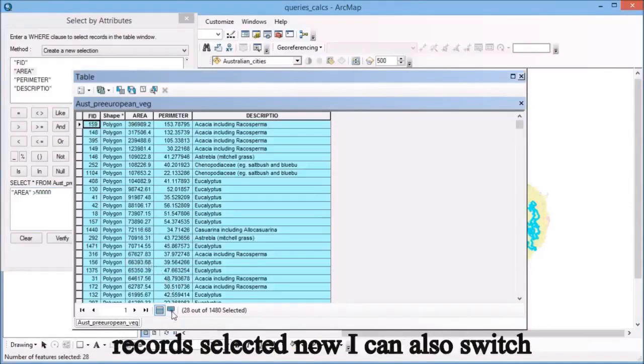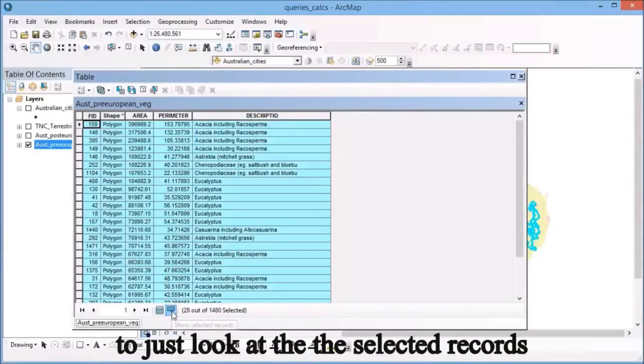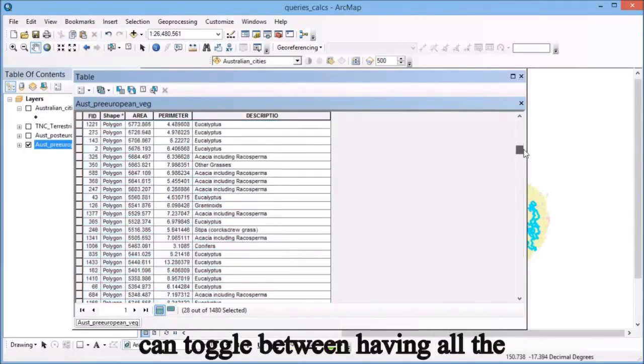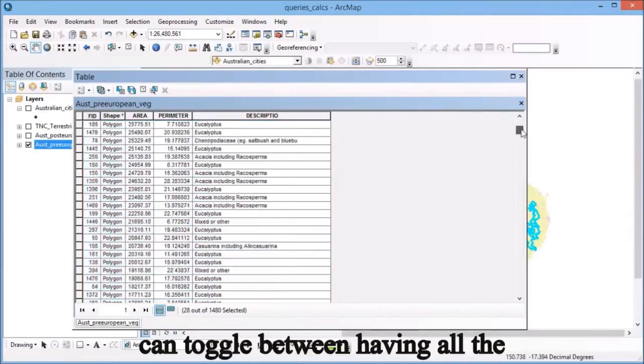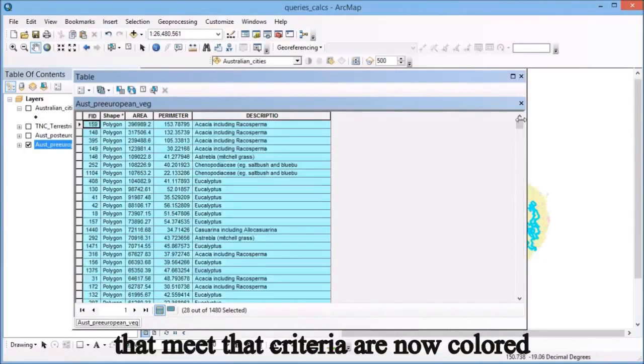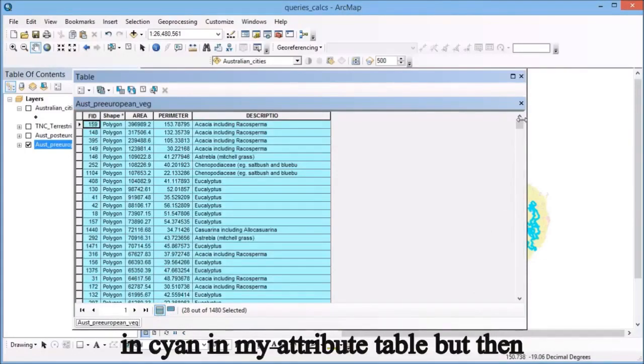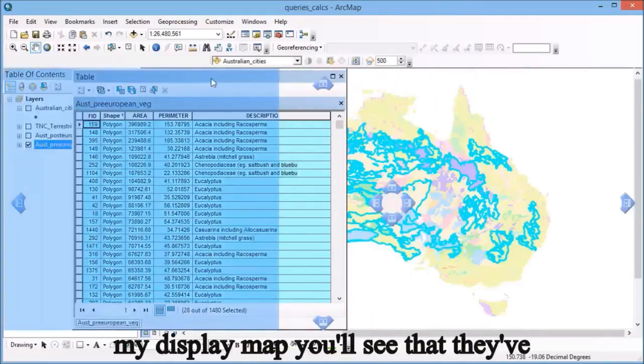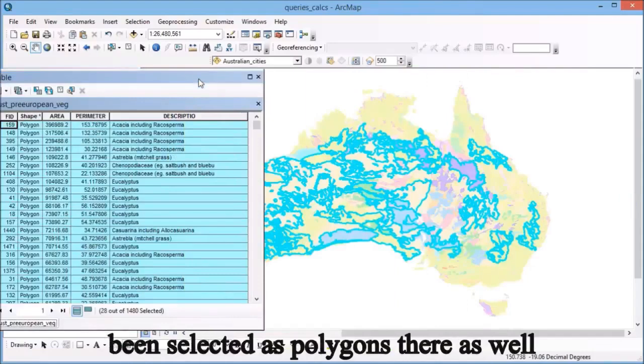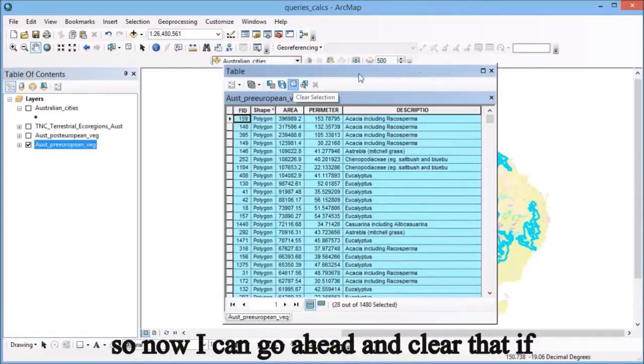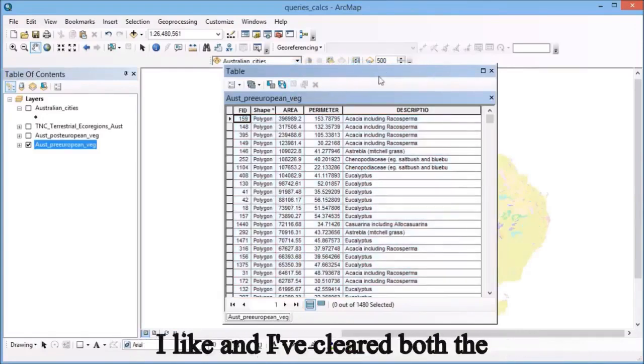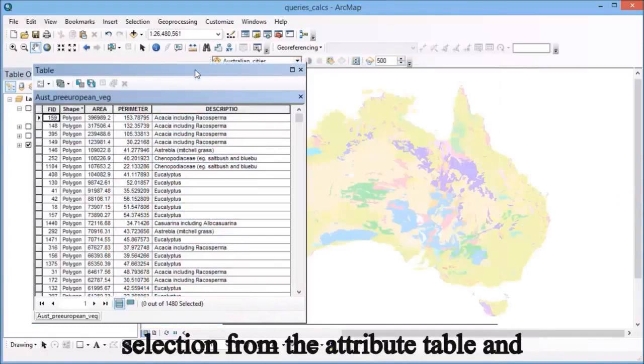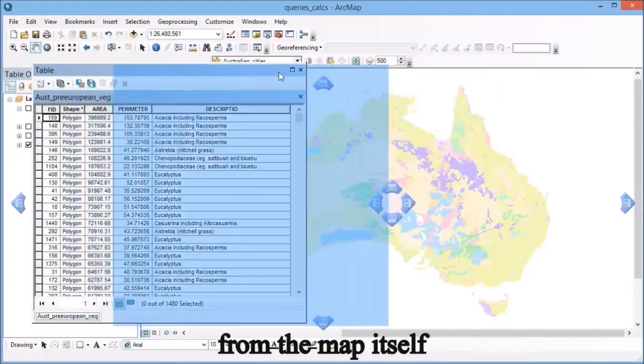I can also switch to just look at the selected records, or toggle between having all records available. Any records that meet that criteria are now colored in cyan in my attribute table, and if I go across and look at my display map, they've been selected as polygons there as well. Then I can go ahead and clear that, which clears both the selection from the attribute table and from the map itself.